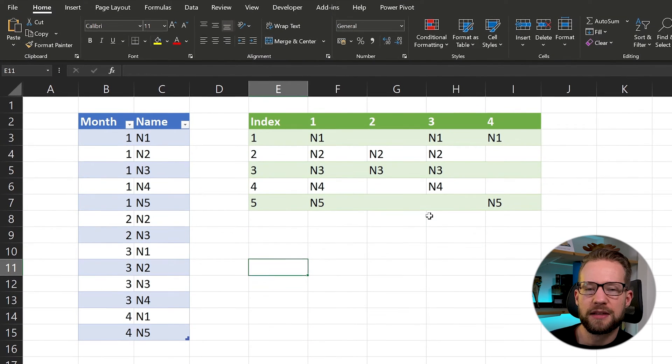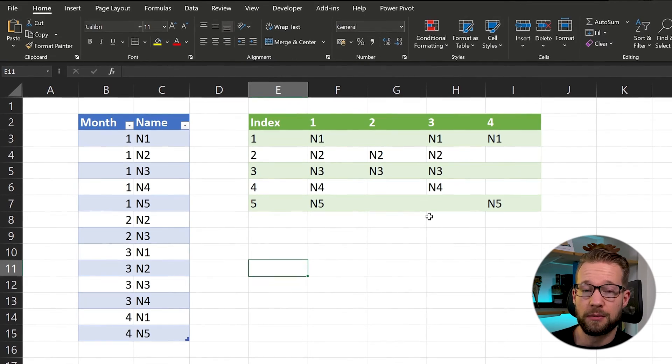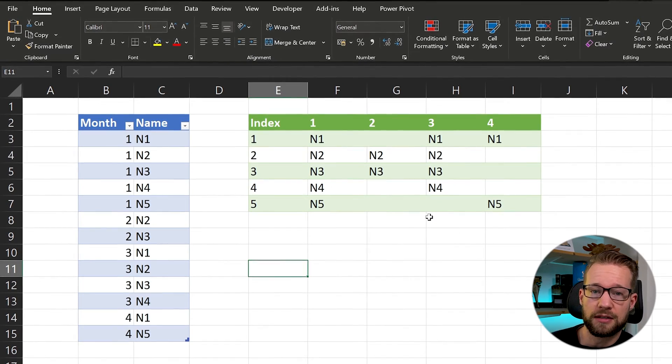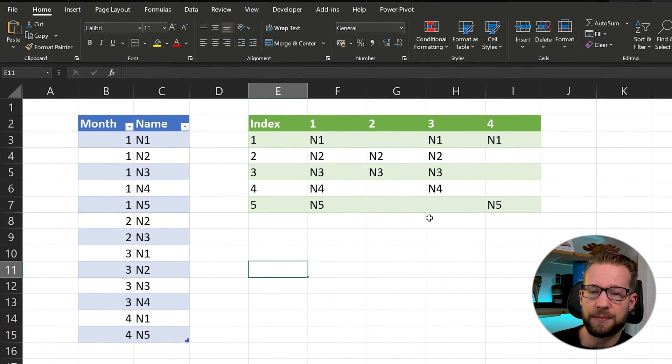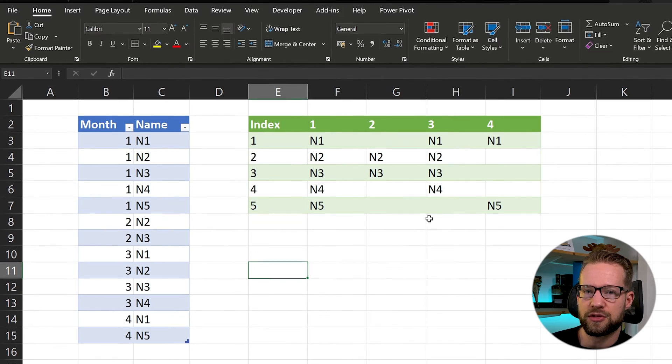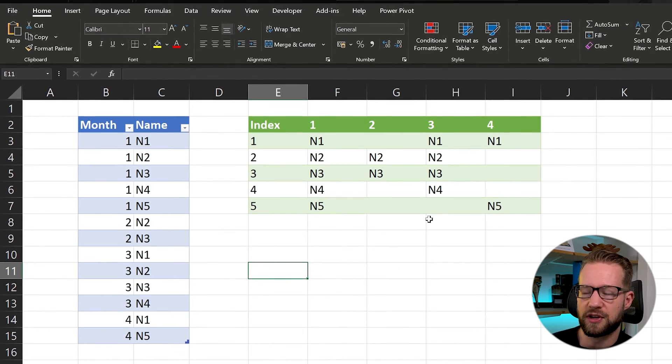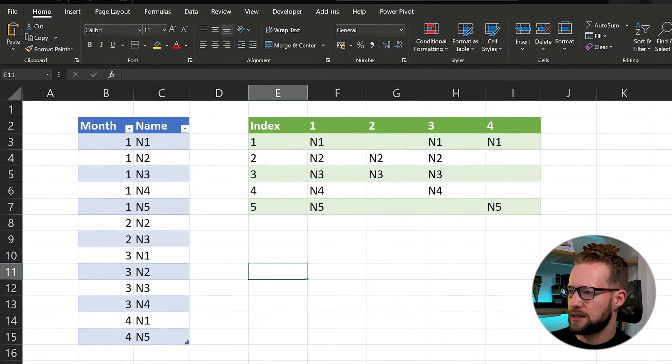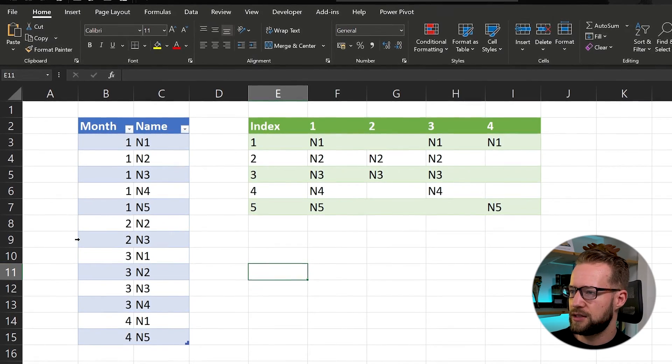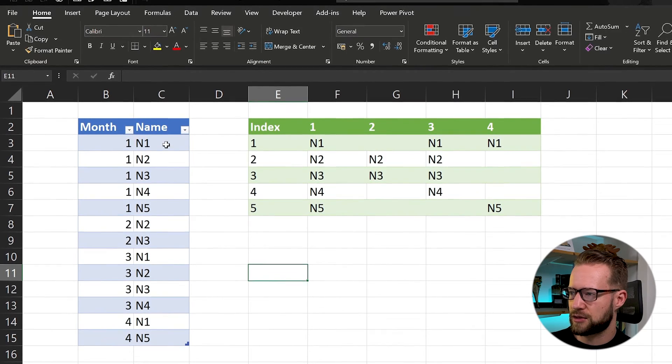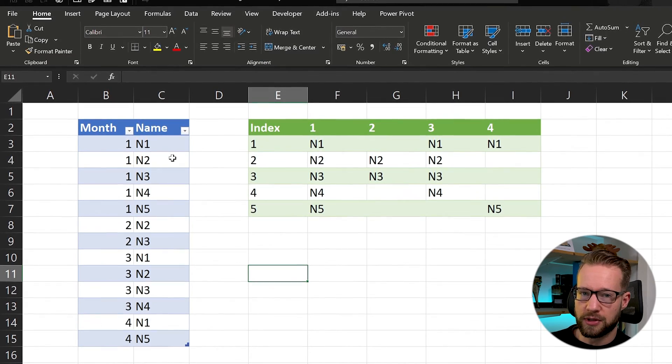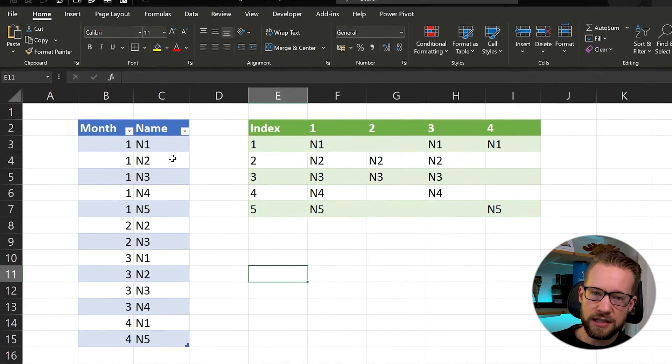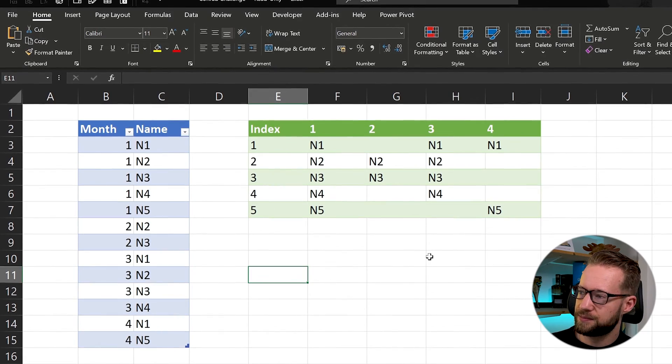What inspired me to make this video was a question I got on my blog from Conrad. He had a question about pivoting data, and the data set that he wanted to transform looked as follows. He had a data set where on the left you have the months and a certain name, and his goal output was to get an Excel table that looks like this.